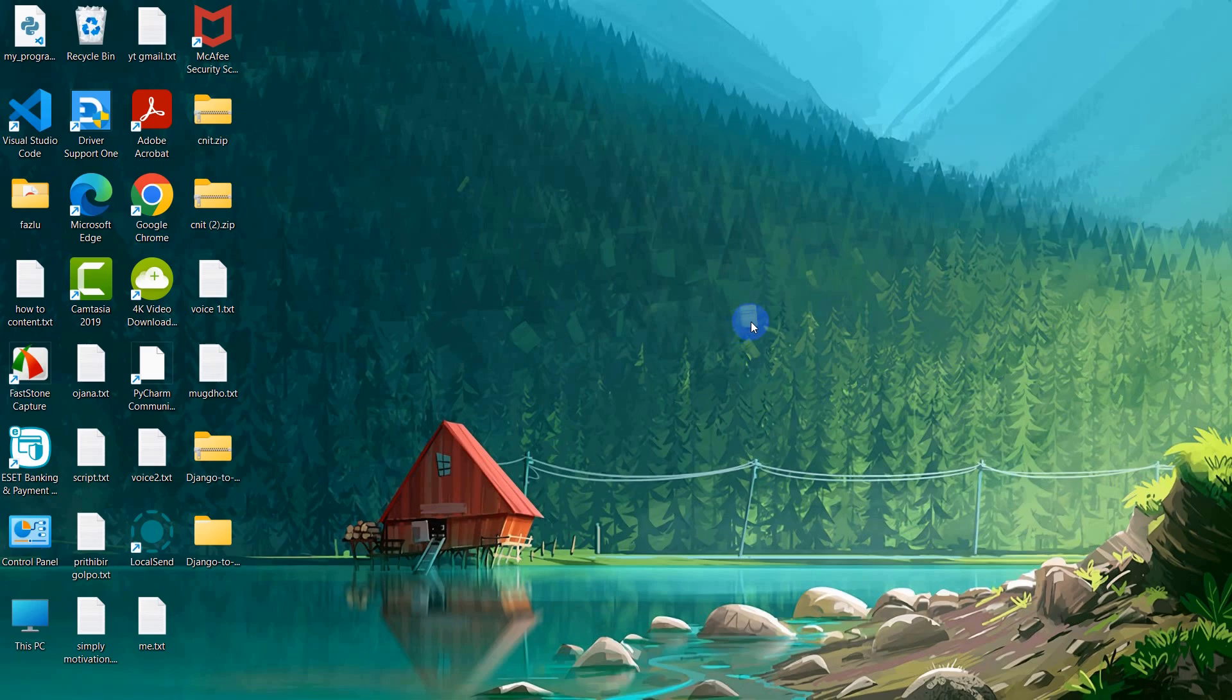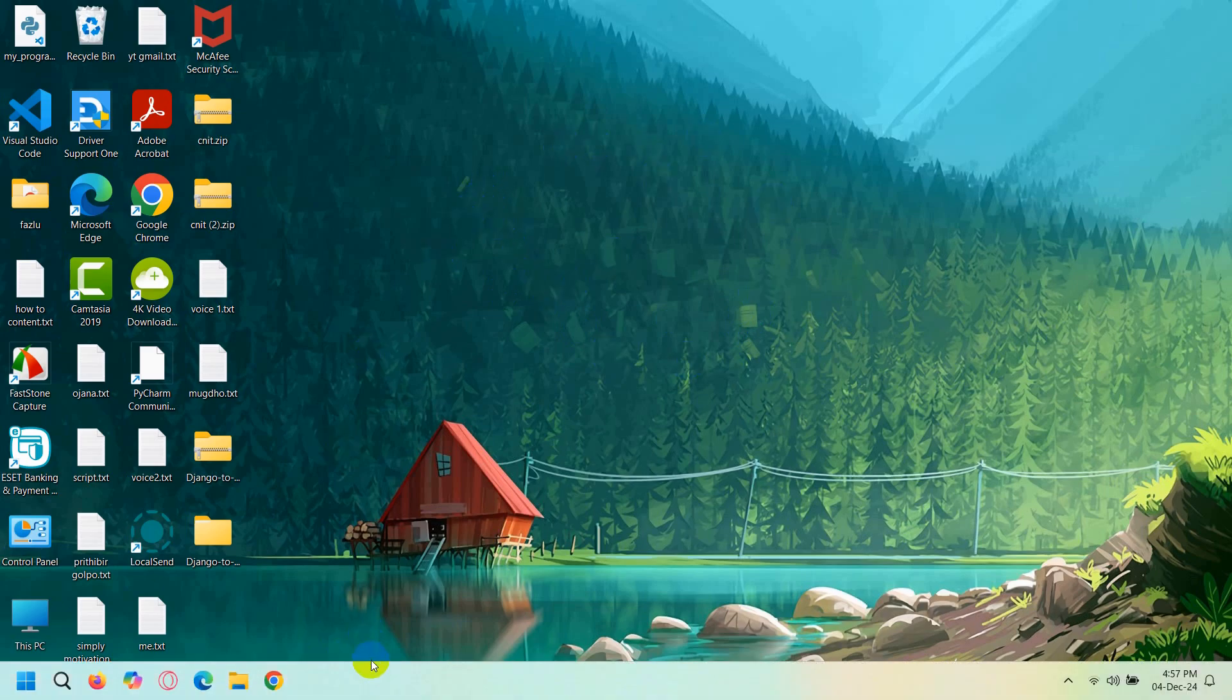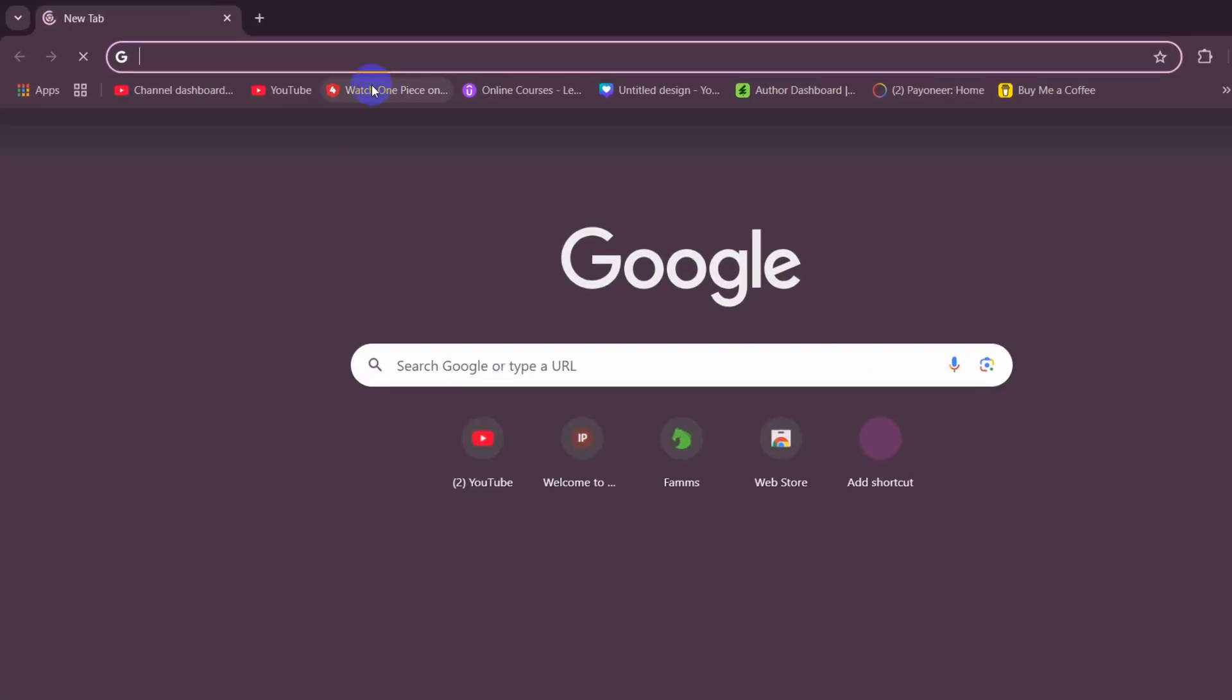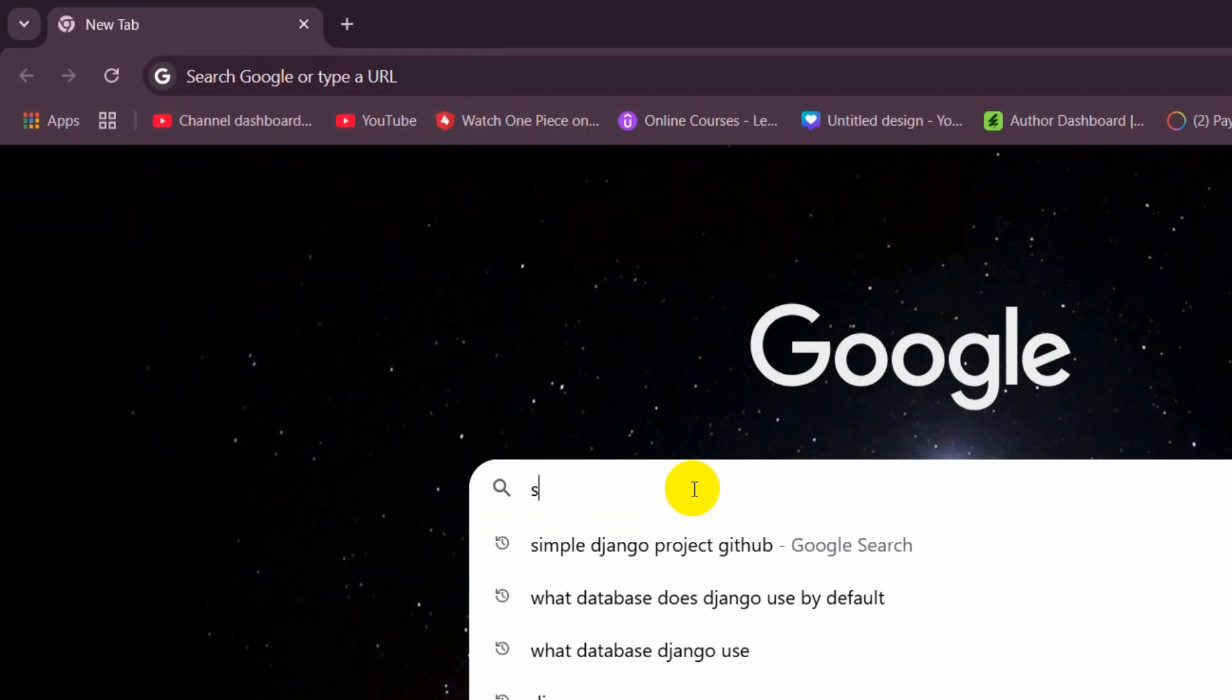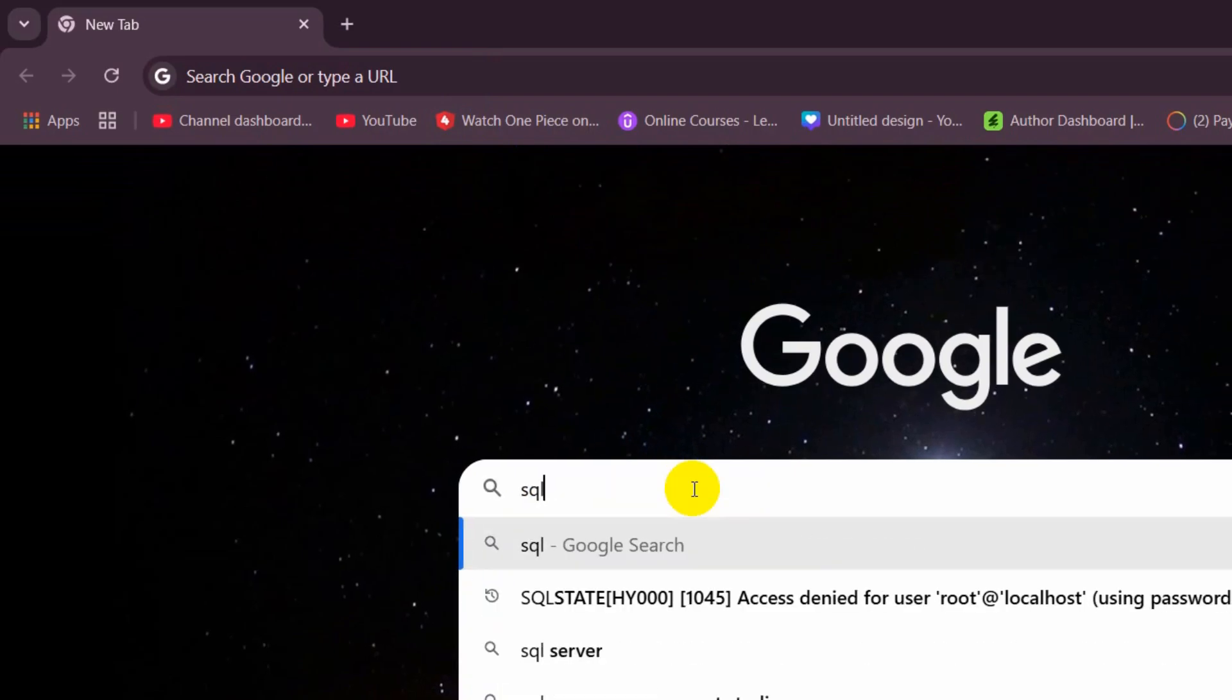Hello everyone, in this tutorial I'm going to show you how you can download and install SQLite on Windows. First, open your Google and search for SQLite.